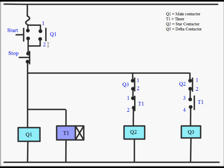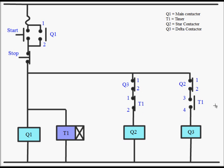This is a hold-on contact so when the operator releases the start button, the circuit will continue through this hold-on contact, that is Q1 one and two contact. After some time timer T1 will operate, it will open the contact of Q2 contactor and the three and four contact will close. At that time Q3 contactor will operate and now motor will start to run in delta mode.